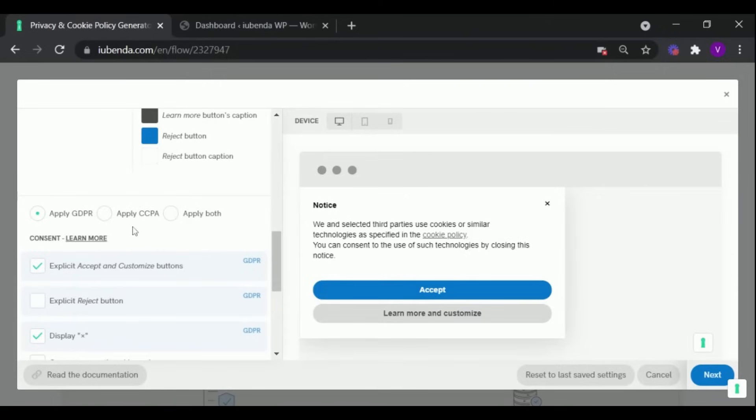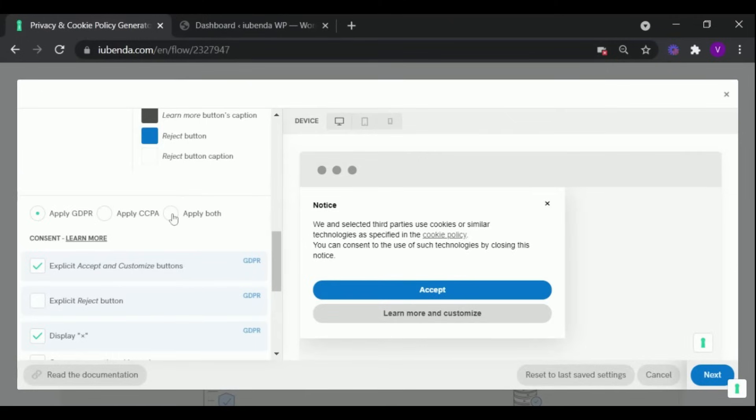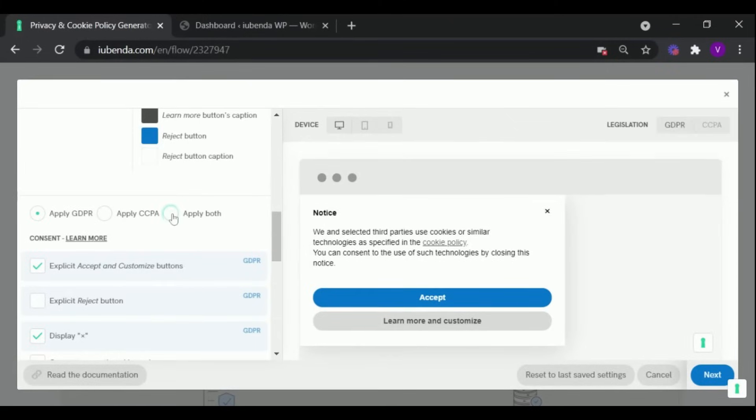You can even configure the banner according to the laws that apply to you, either GDPR, CCPA, or both.